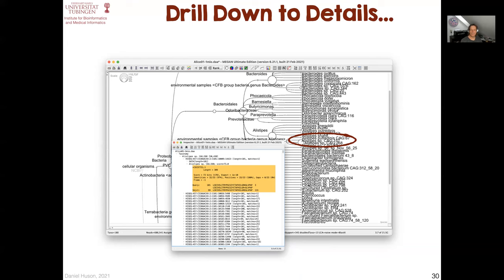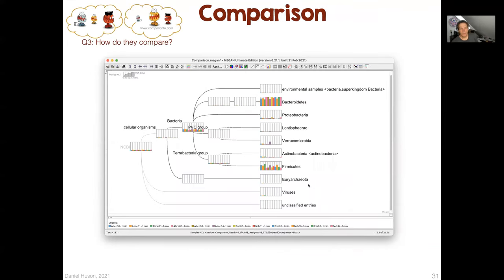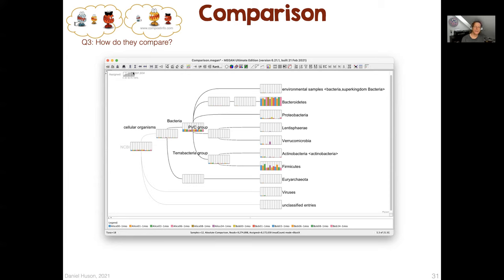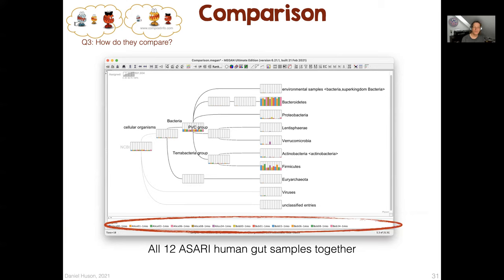MEGAN allows you to compare samples by opening multiple samples simultaneously in what's called a comparative document. You can see how different samples map to different taxa. For example, using mini bar charts on each node to represent the number of reads assigned. You can see the legend for different samples down here. Quite often you might not use linear scaling, but square root scaling, which makes it easier to find nodes where there are non-zero counts.